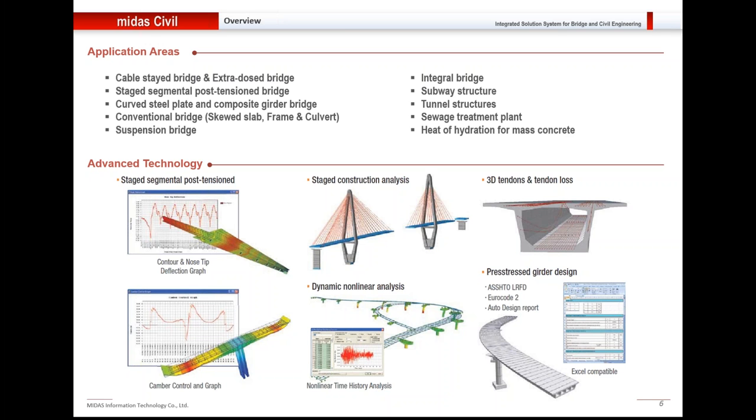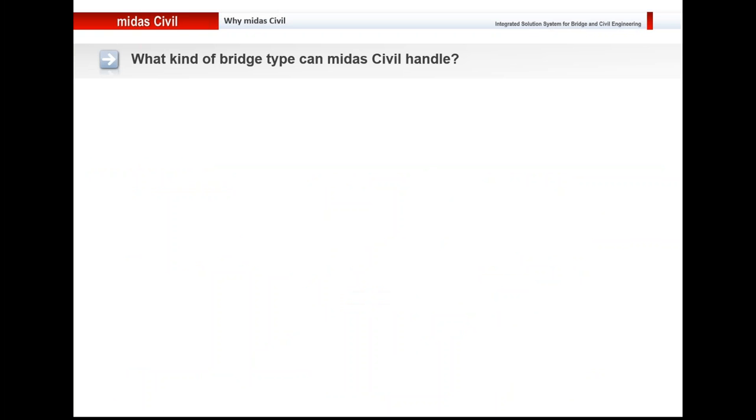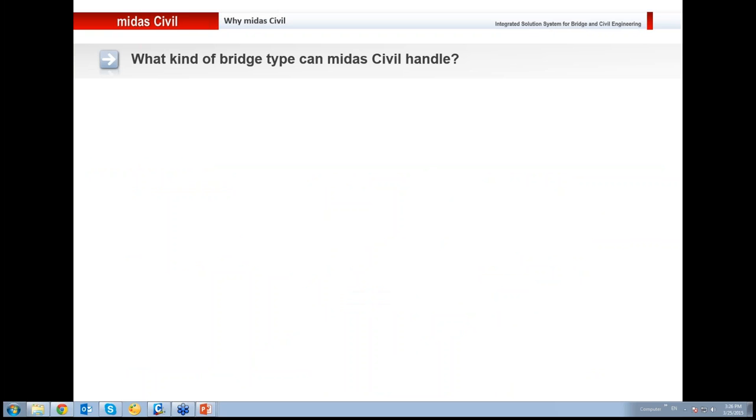In the following slides I will talk about the major capabilities and functionalities of Midas Civil. So what kind of bridges can Midas Civil handle?